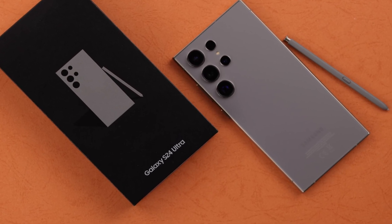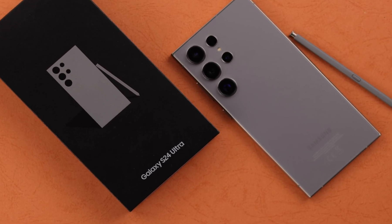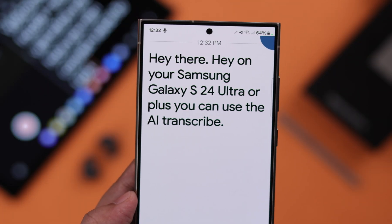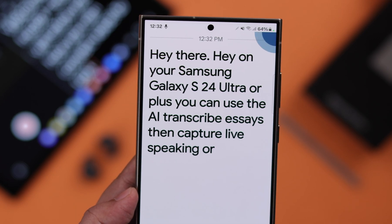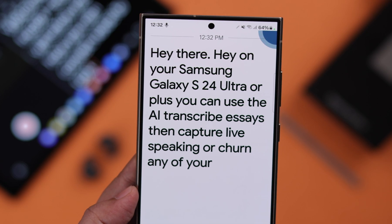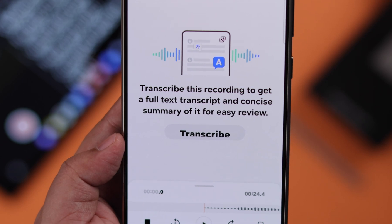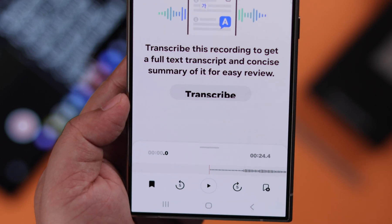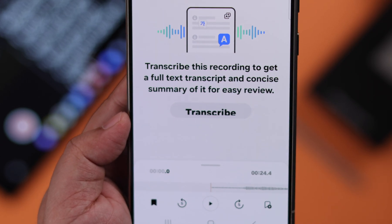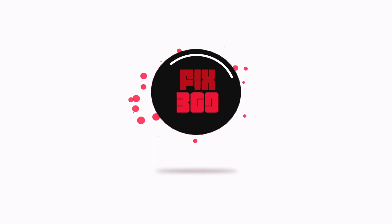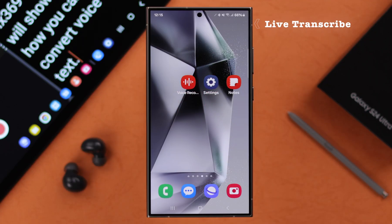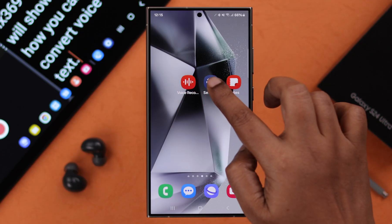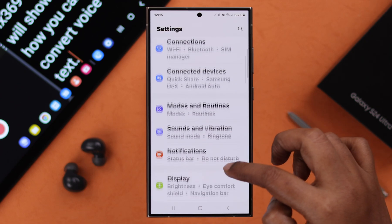On your Samsung Galaxy S24 Ultra or Plus, you can use the AI transcribe assist to capture live speaking or turn any of your voice audio recordings to text, and even summarize and share them. In this video, we're going to show you how to do that.